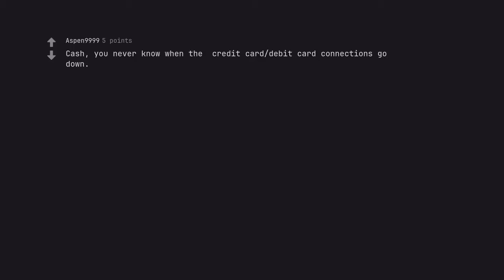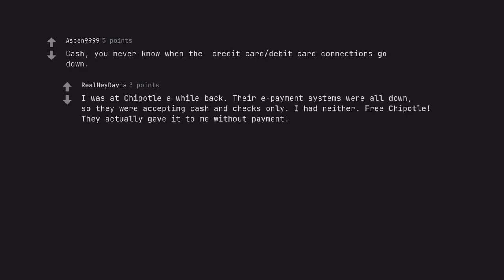Cash. You never know when the credit card debit card connections go down. I was at Chipotle a while back. Their repayment systems were all down, so they were accepting cash and checks only. I had neither. Free Chipotle. They actually gave it to me without payment.